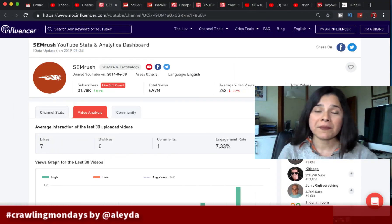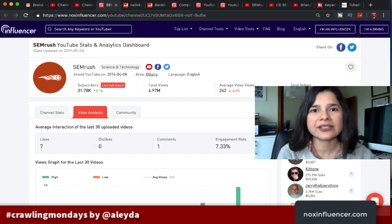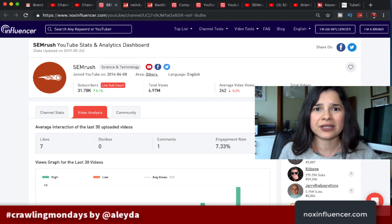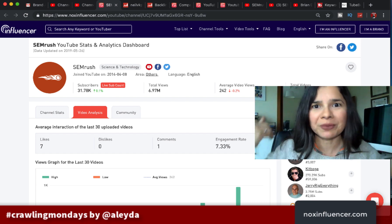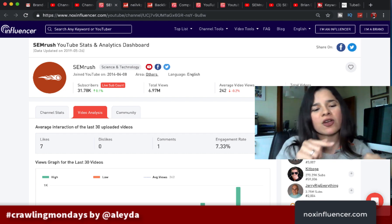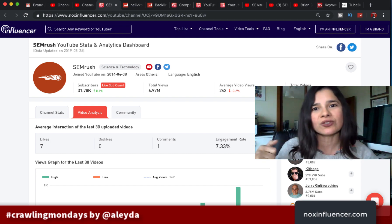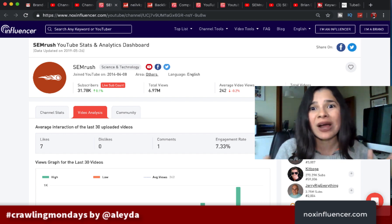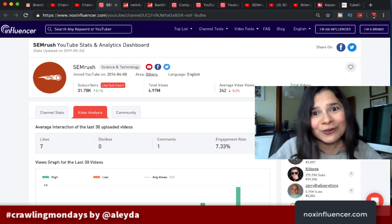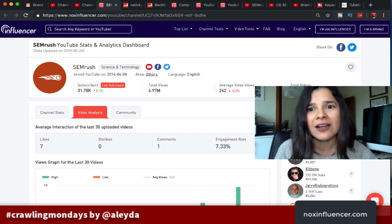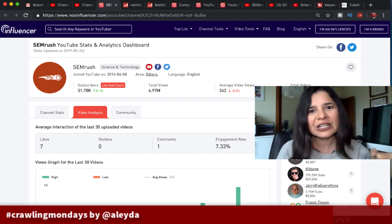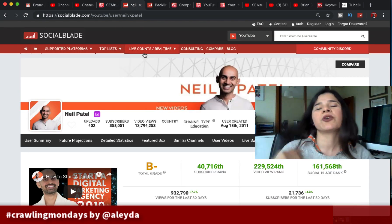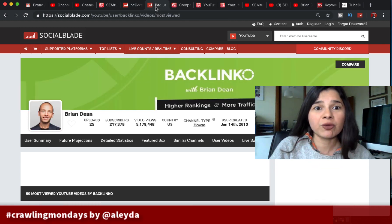Another fundamental analysis, besides understanding how your audience searches, is identifying your industry's top competitors. They might not necessarily be your current competitors — especially if you're just starting out — but it's great to use them as a reference. You want to understand their top videos, which generate more engagement and views, who has more subscriptions, and identify opportunities, trends, and gaps. Two tools that are really useful for this are Nox Influencer and Social Blade.